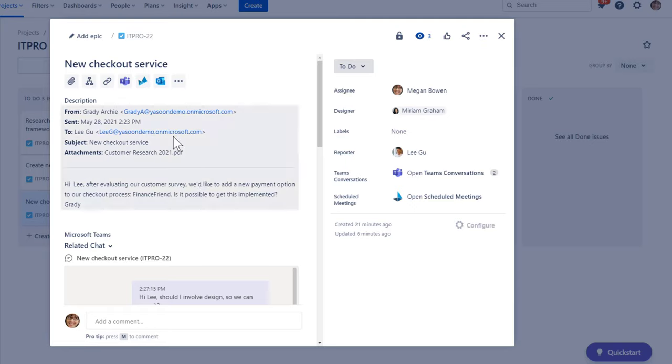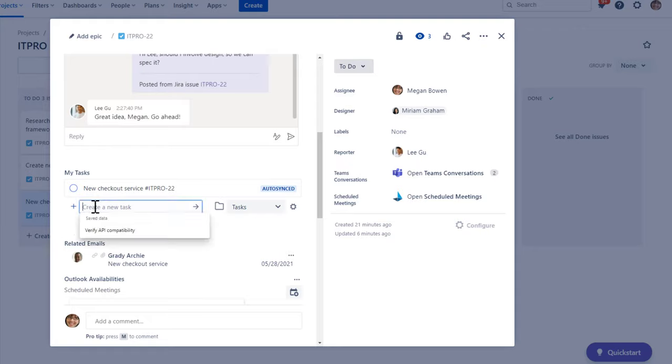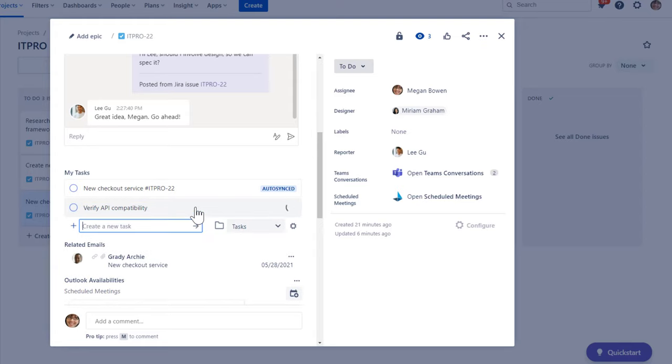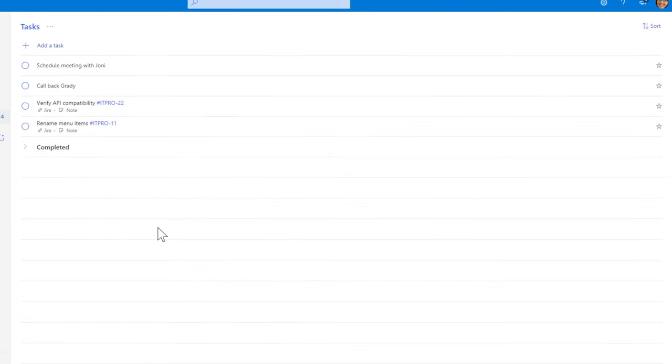So, I switch to the Microsoft To-Do add-in in the Jira issue, which is connected to my personal to-do list. It already shows the issue because I automatically sync all issues assigned to me to my to-do list. Now, I go ahead and add a to-do. And it's already on my to-do list.